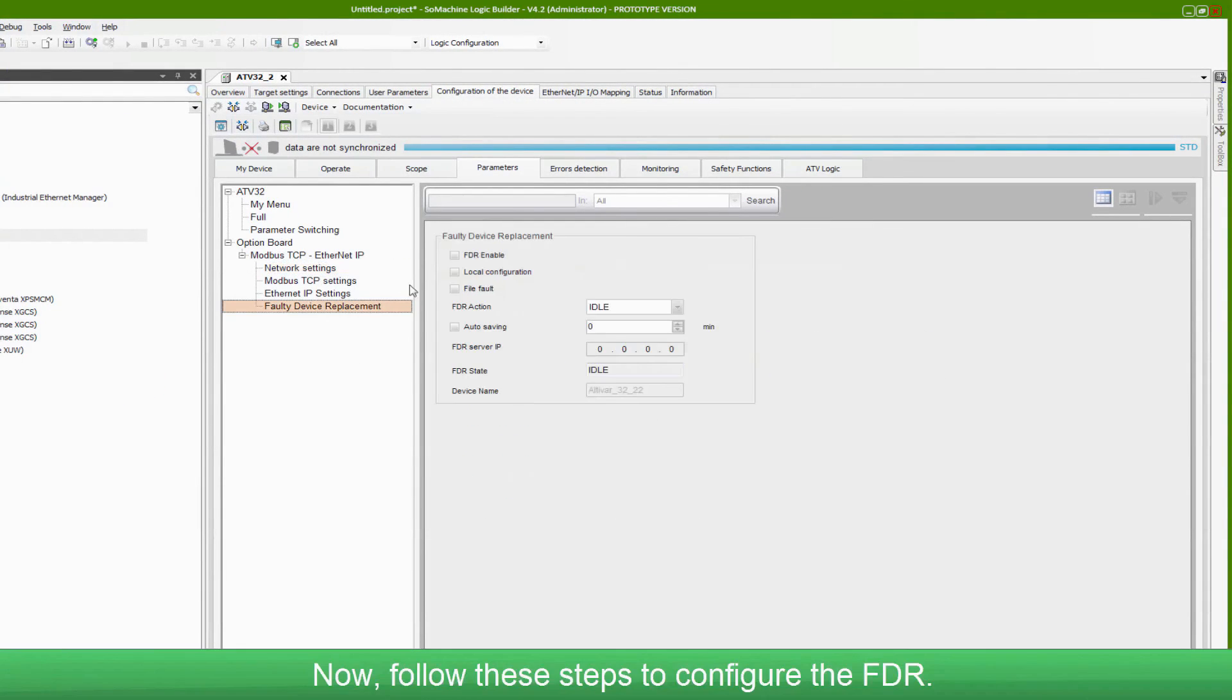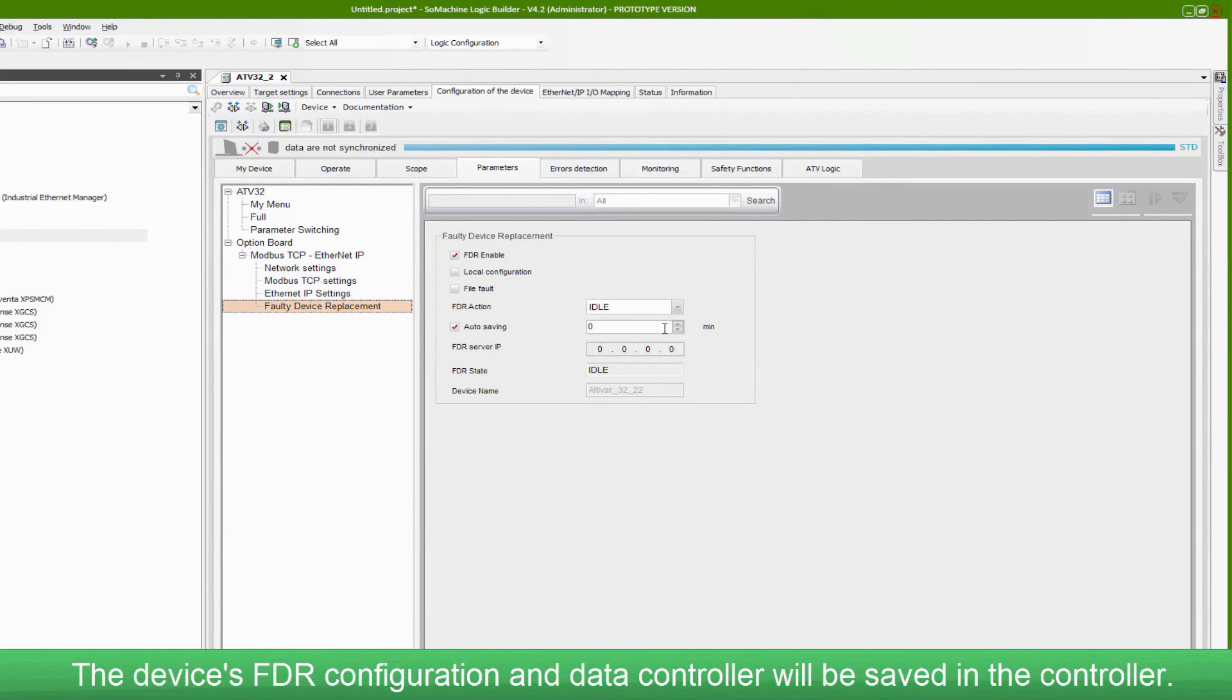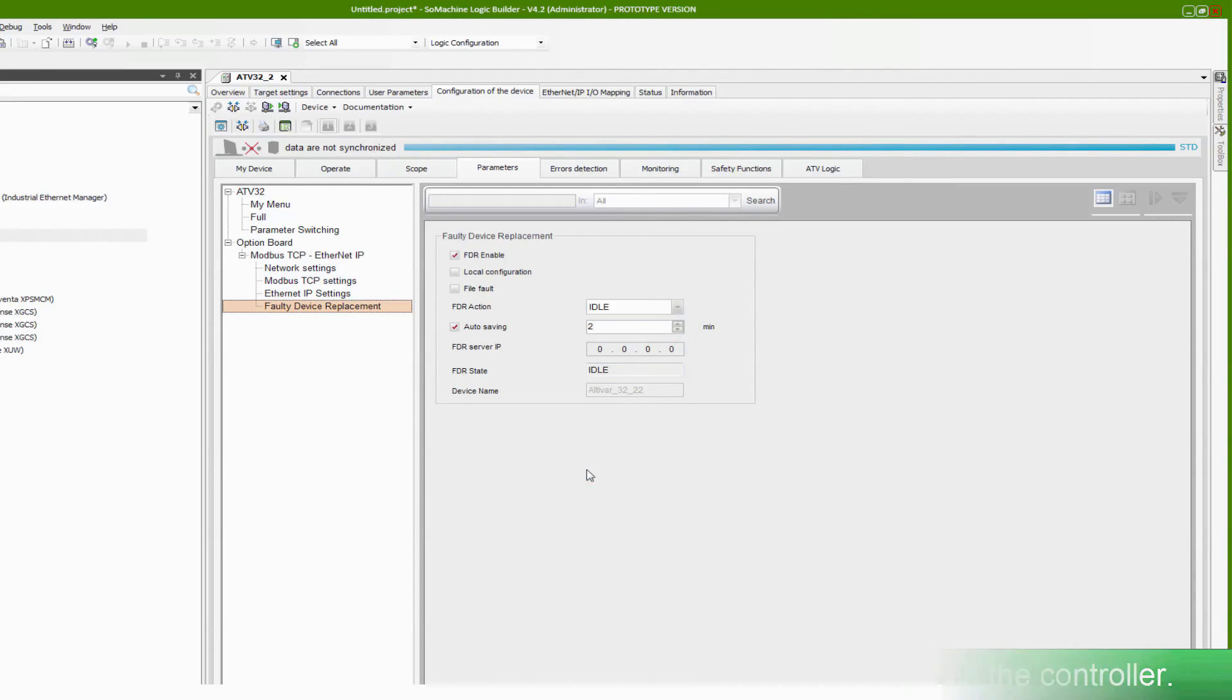Now follow these steps to configure the FDR. The device's FDR configuration data will be saved in the controller.